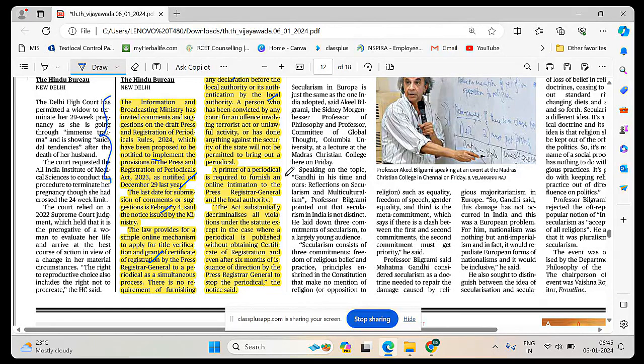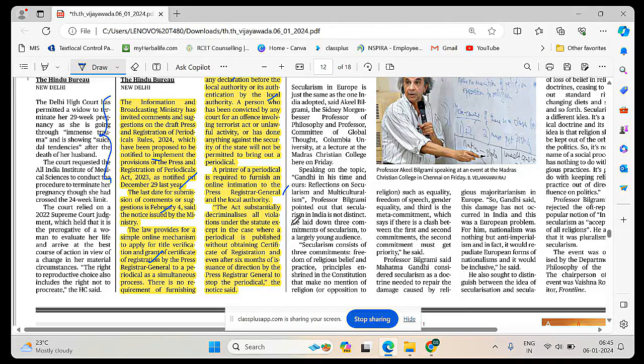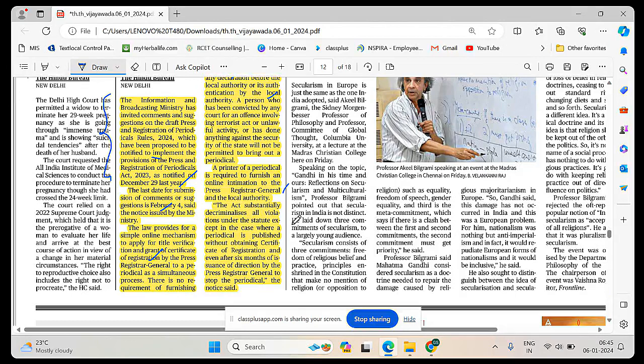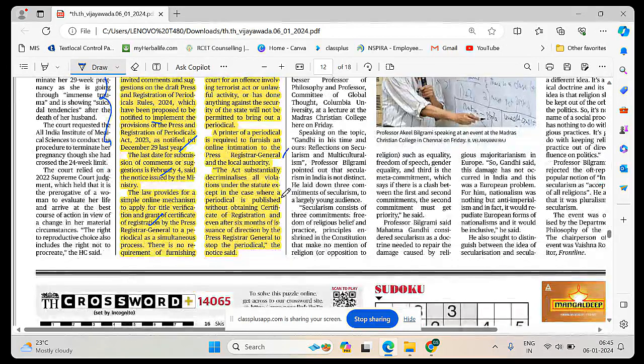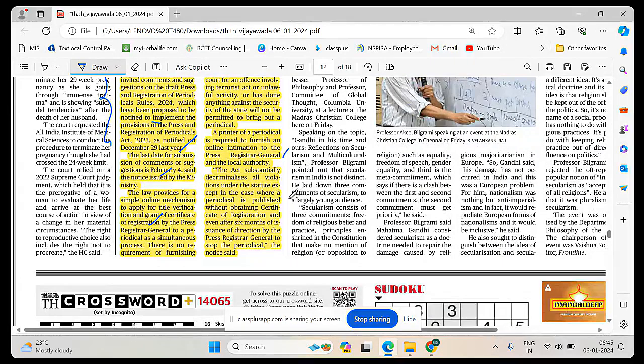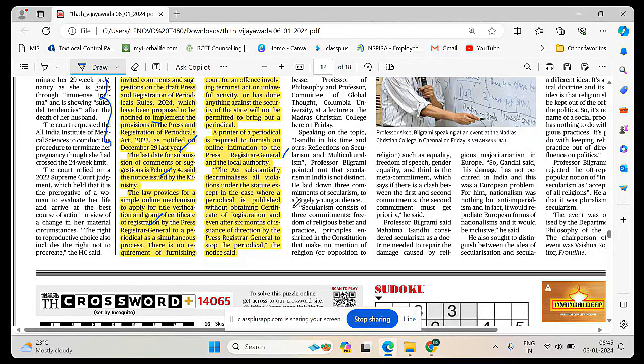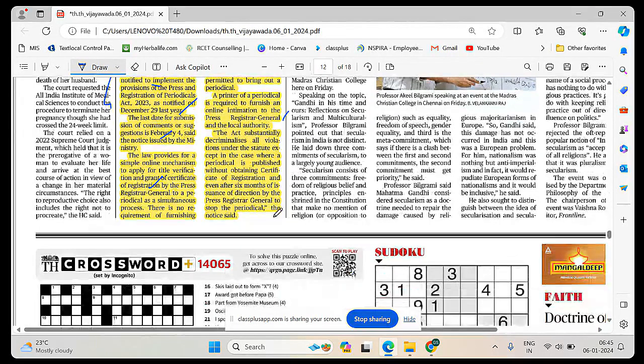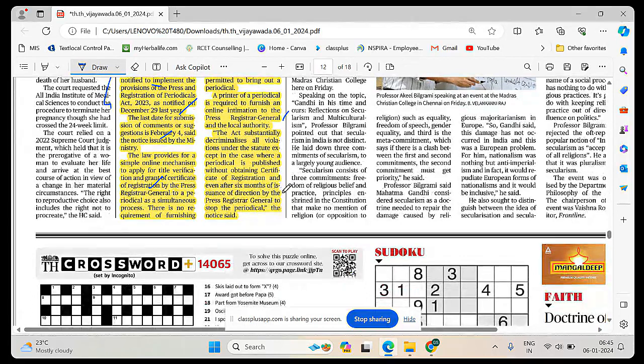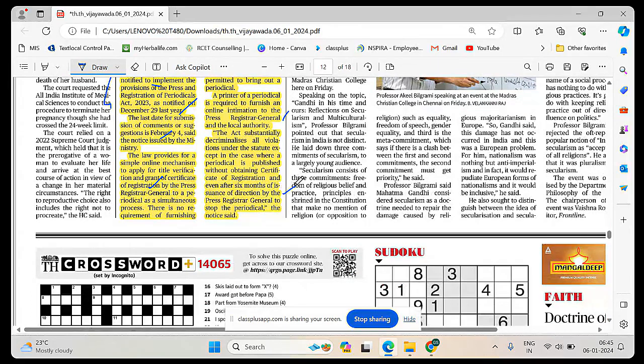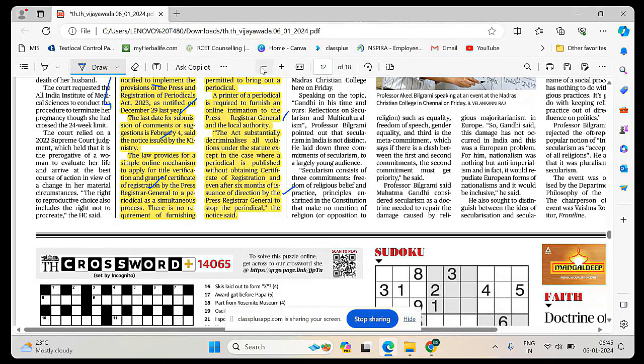The certificate will be granted with minimum basic checks. They are going to give more freedom for press. A printer of periodical is required to furnish online information to the press registrar general and local authority that substantially decriminalizes all violations under the statute except where a periodical is established without obtaining certificate of registration.